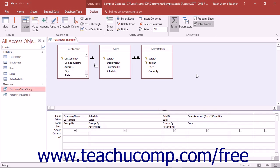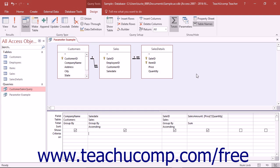You can also create parameters in your query criteria that will prompt you to enter in the value which will then be used as the query criteria value for the query before returning the result set.